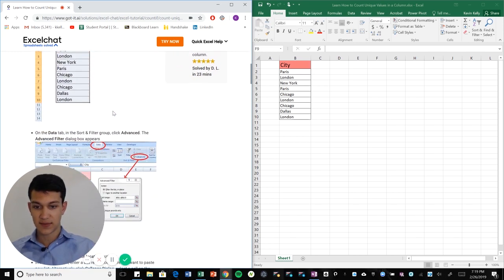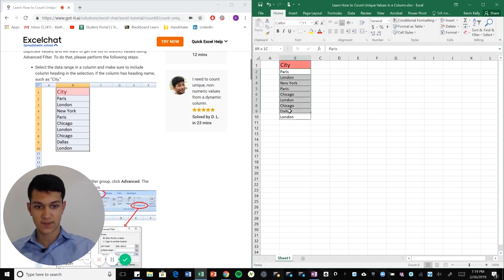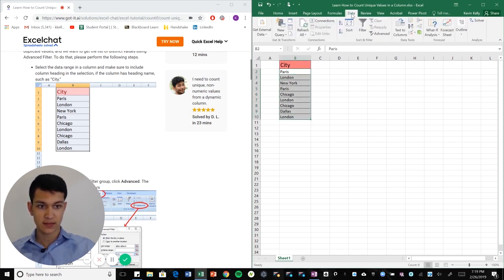Now the way that we're going to do this is we're just going to highlight our values and then we're going to go to data and then advanced.